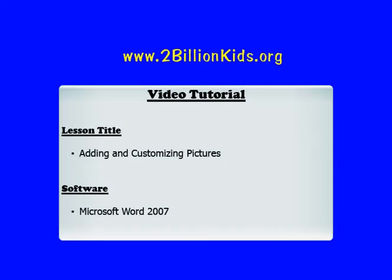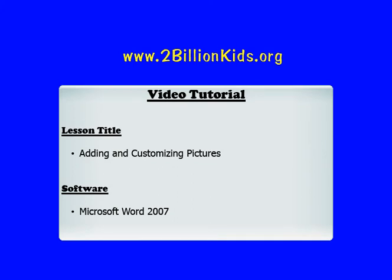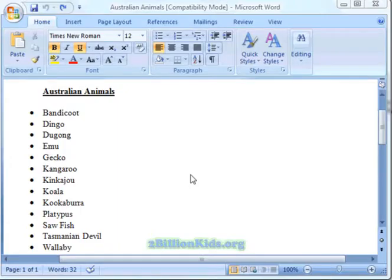In this lesson you are going to learn how to add and customize pictures in Microsoft Word 2007 documents. Here we have a list of Australian animals in a Microsoft Word 2007 document and we want to add a picture right here.